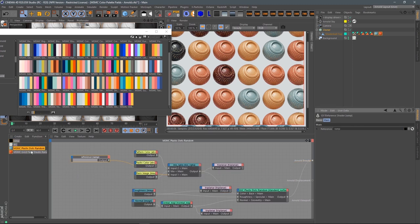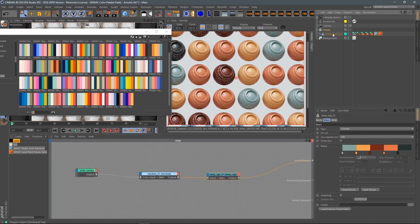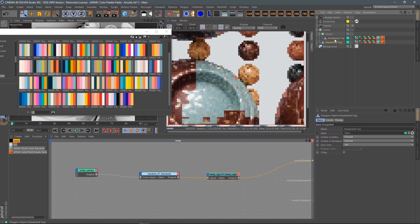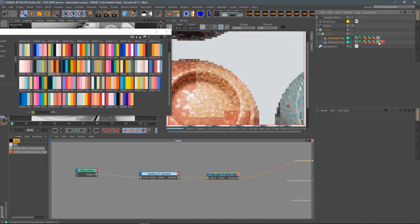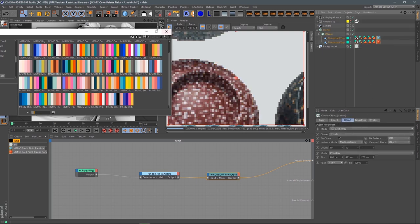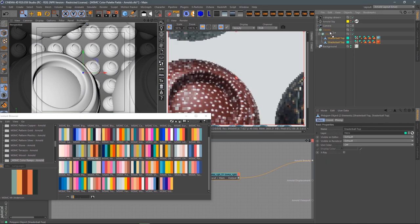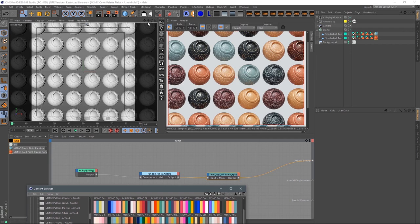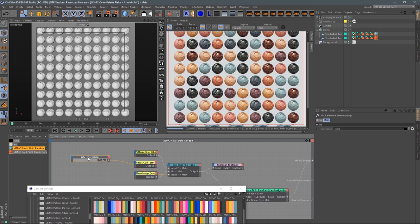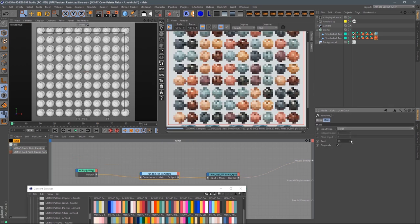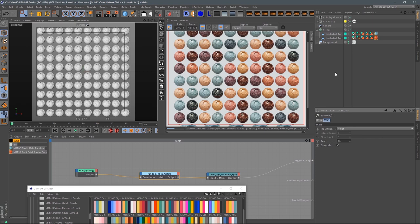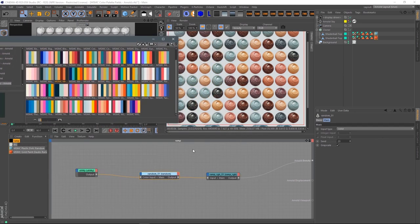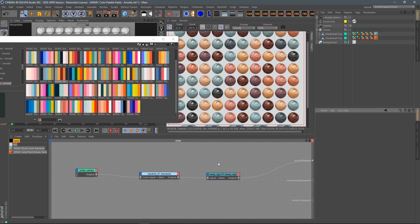I can come over to the content browser and find a different pattern — maybe one of the patterned golds like Pink Dobs Random — and plug the same ramp reference into the plastic color. Now on the cloner, some objects use one pattern and some use another, but they all share the same random color ramp reference. Come over to that ramp, change the seed, and you're getting the same random colors across multiple materials. Super useful, super powerful. Be sure to check out all the other advanced technique videos for MSMC.